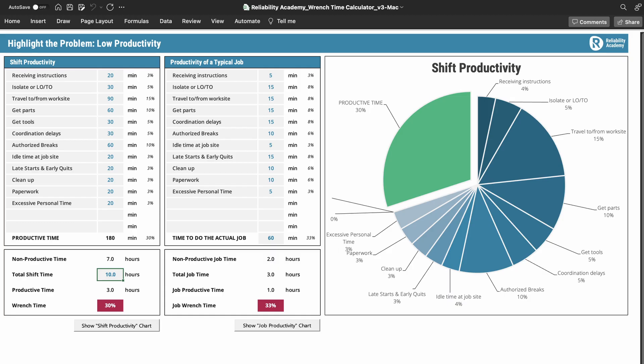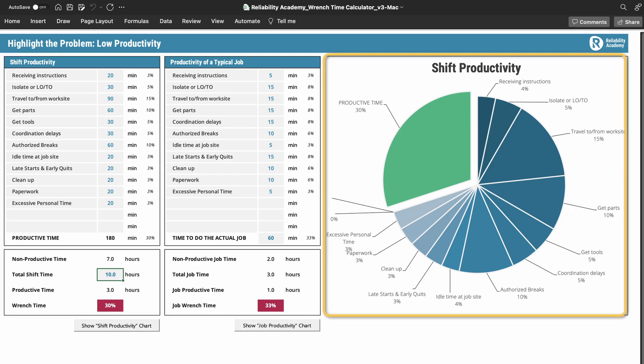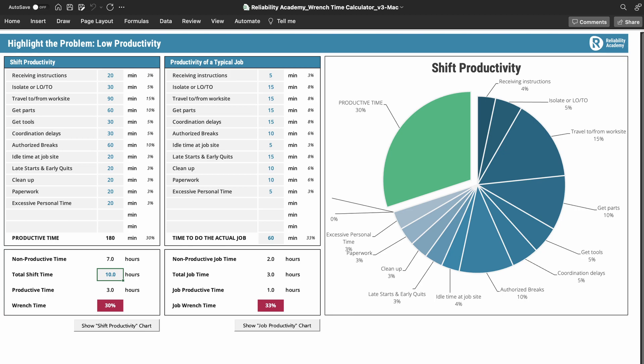Let's have a look at that first worksheet, 'The Problem.' When you open that up, on the left-hand side of the screen are two tables, and on the right you see a chart. The first table on the left, 'Shift Productivity,' allows you to enter against a number of different activities the time you're actually not working productively — not actually doing maintenance — during the shift.